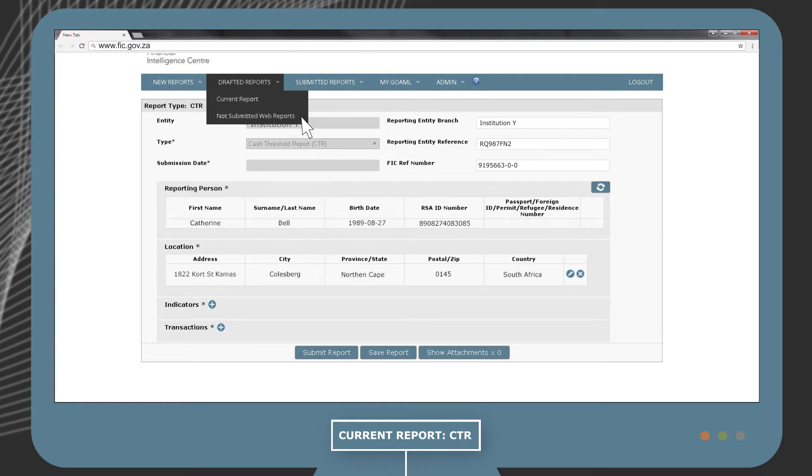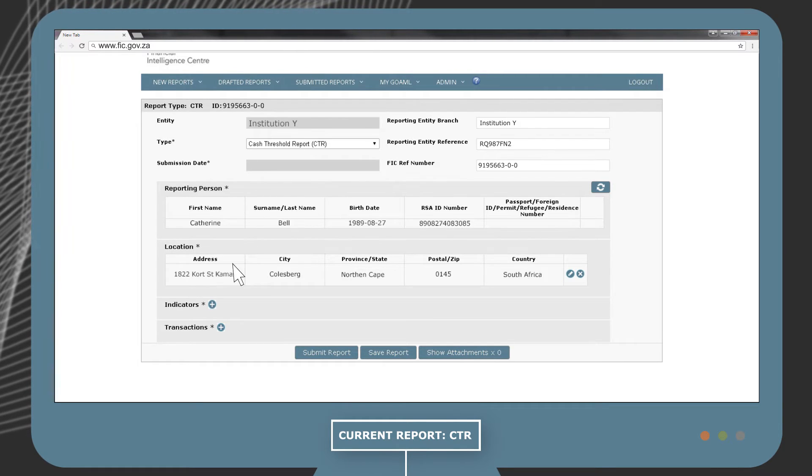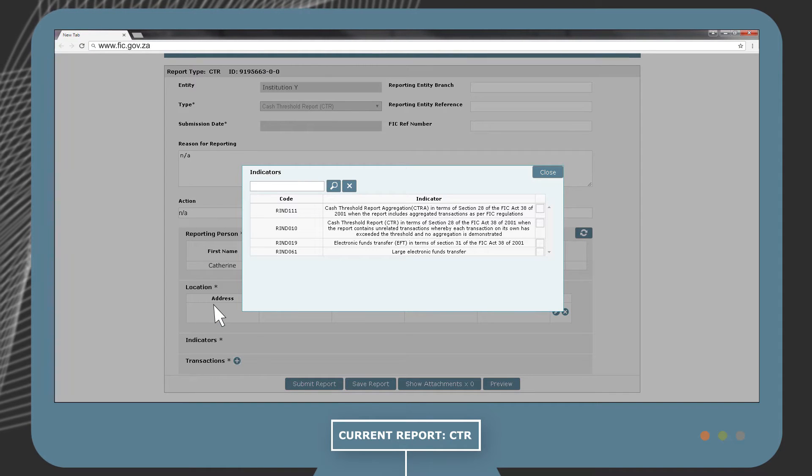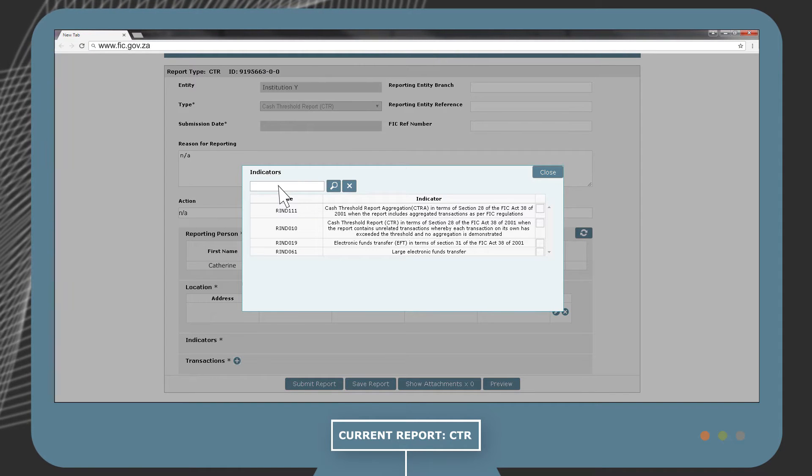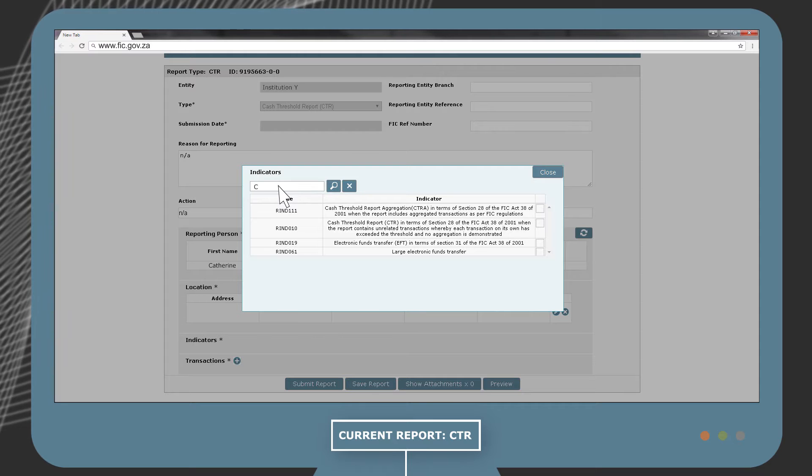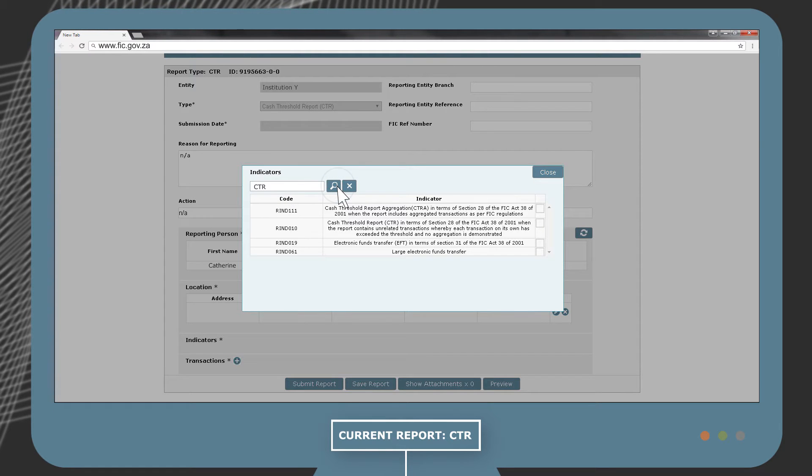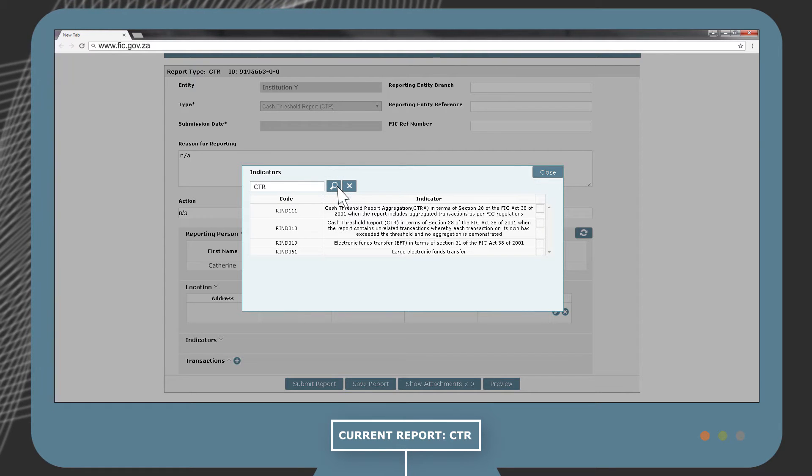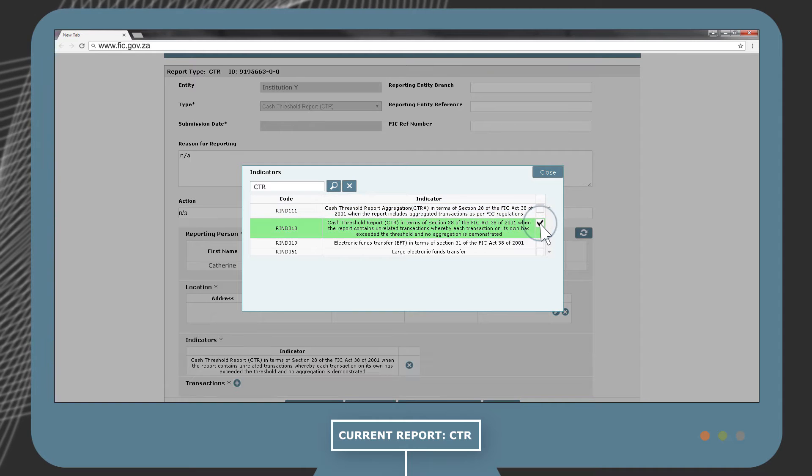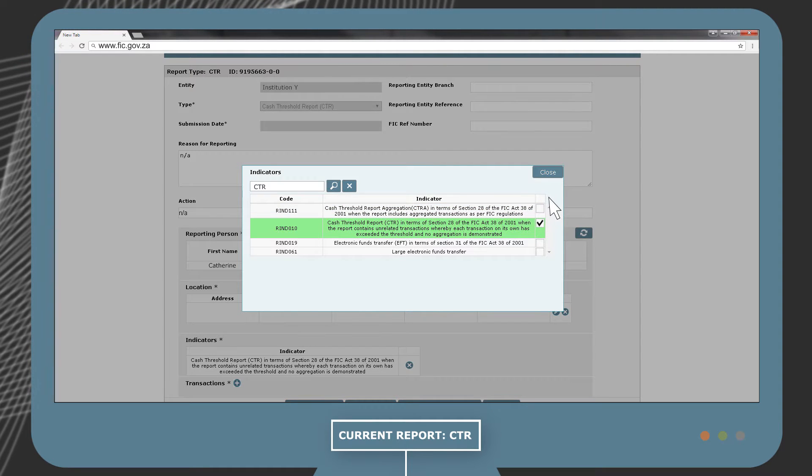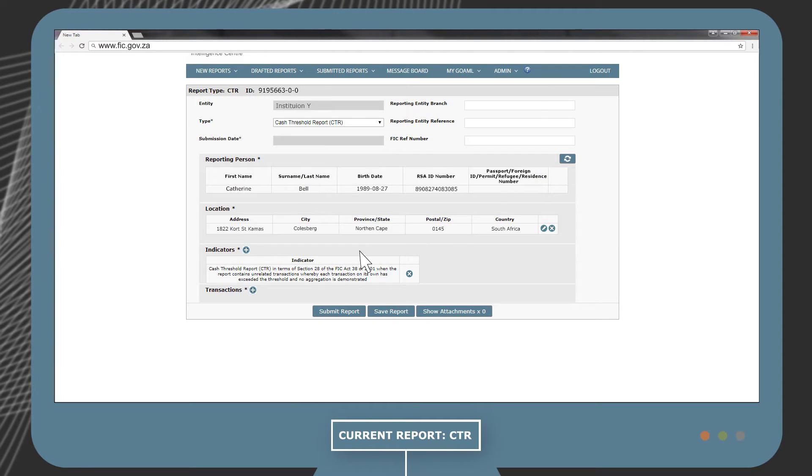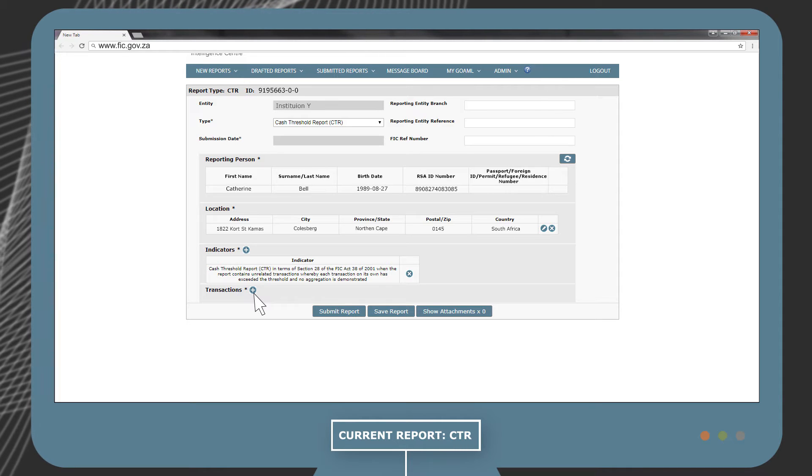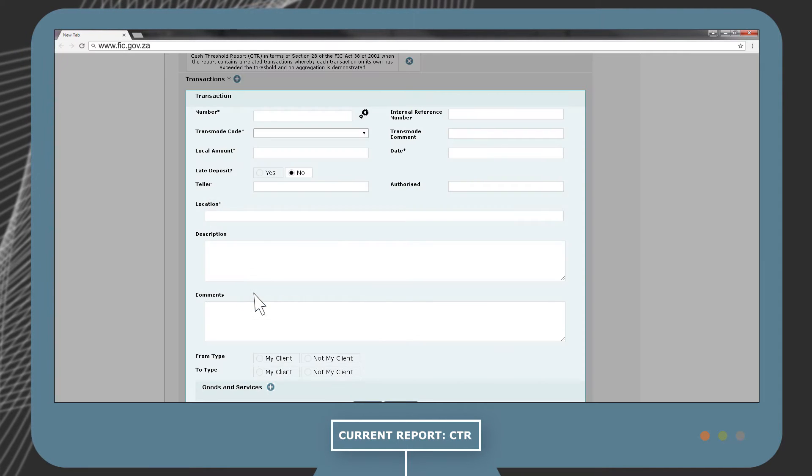Next, it is very important to select the correct indicator for this report. In this example, we are dealing with a cash threshold report, and you can simply search for a CTR and select the correct indicator on the right. Next, we need to supply more information about the transaction between Mr. X and Institution Y.